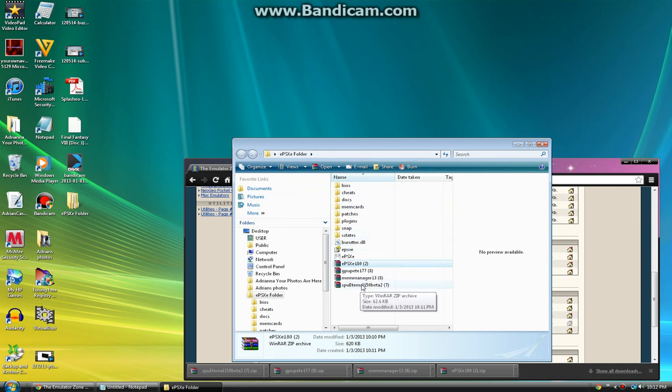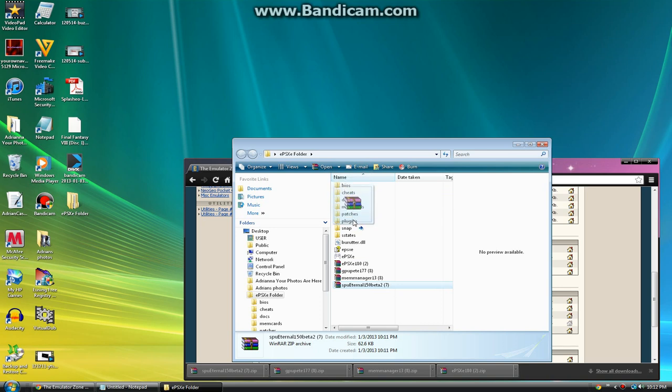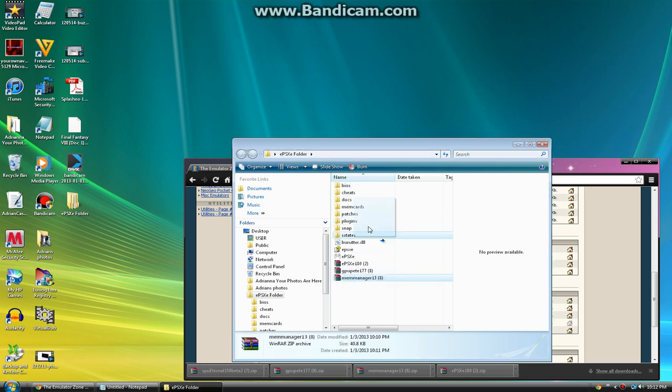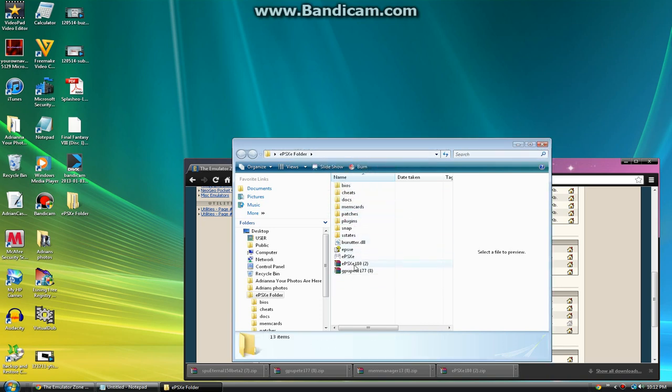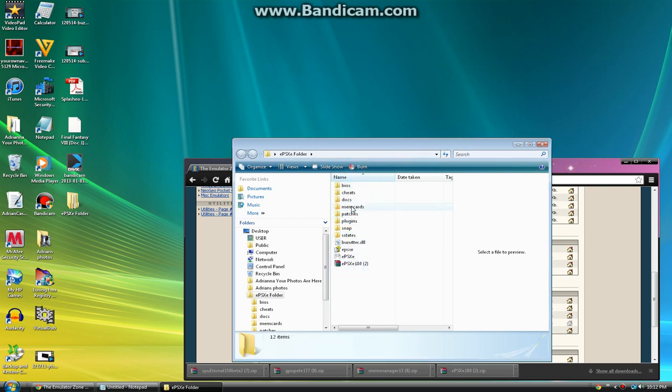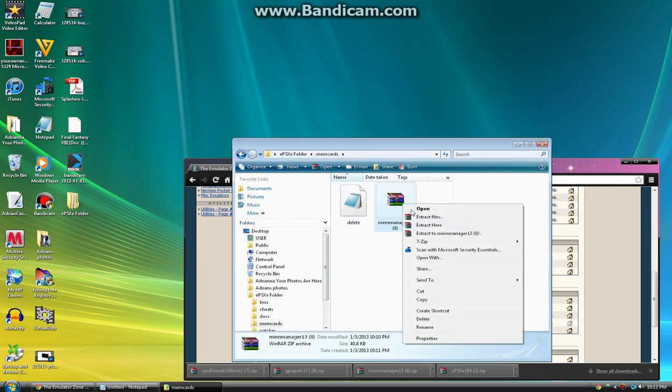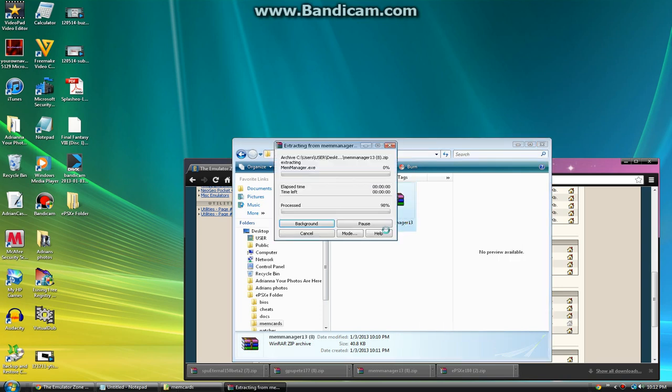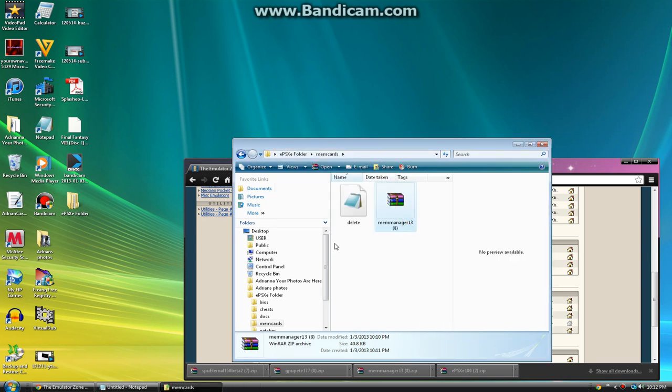You want to drag all these things that you put in into the plugins folder. The memory card manager goes into memory cards and the video plugin goes into the plugins folder. Go to the memory card and just click extract here.